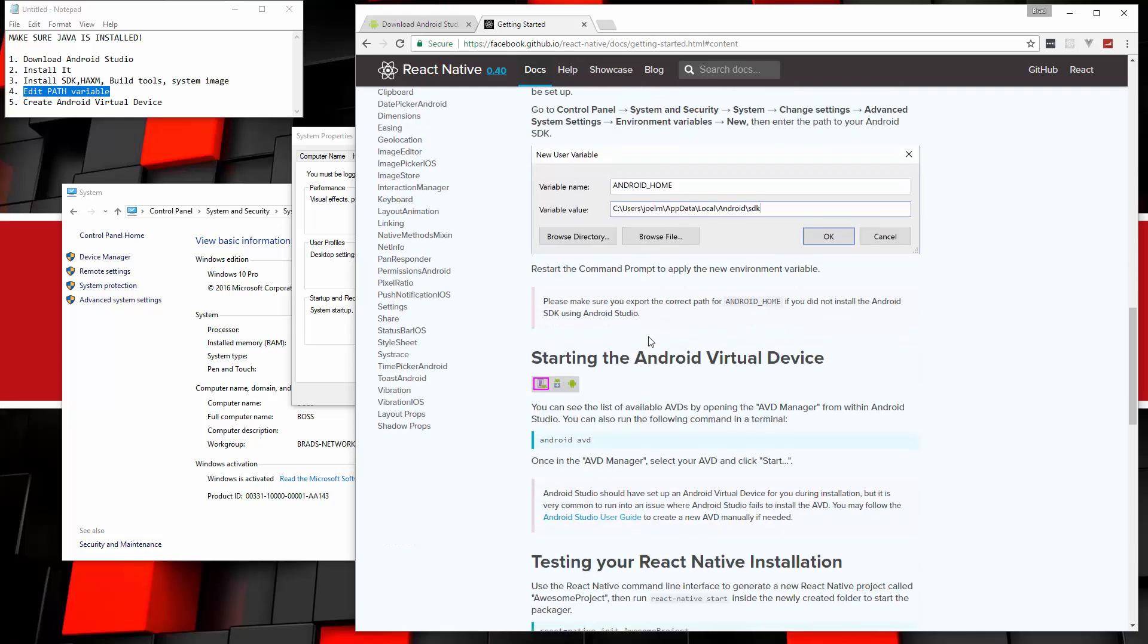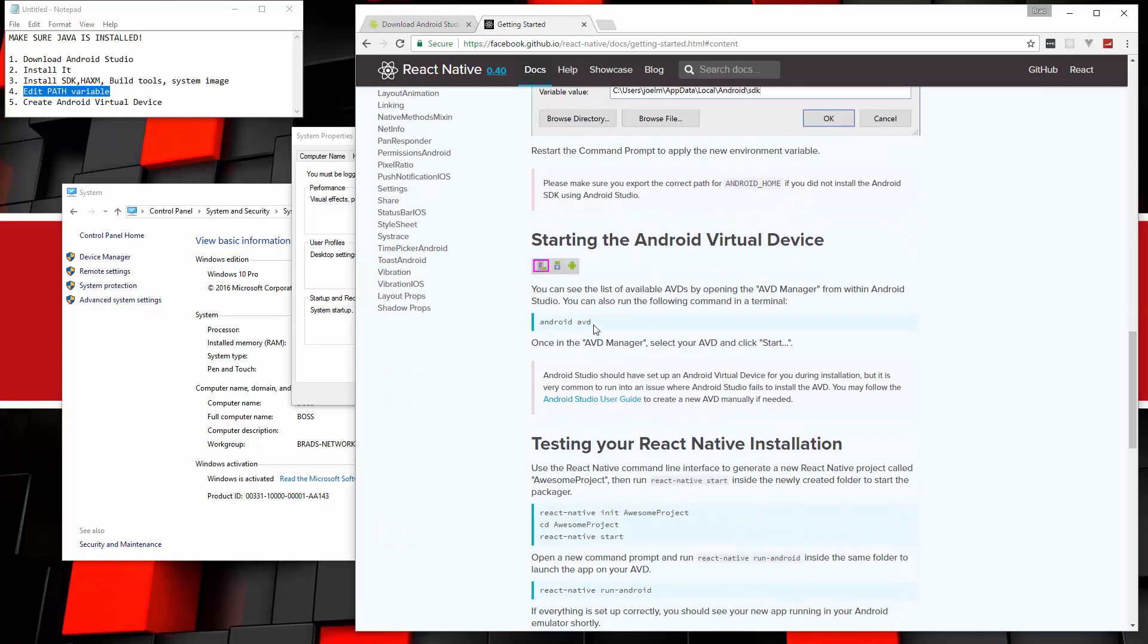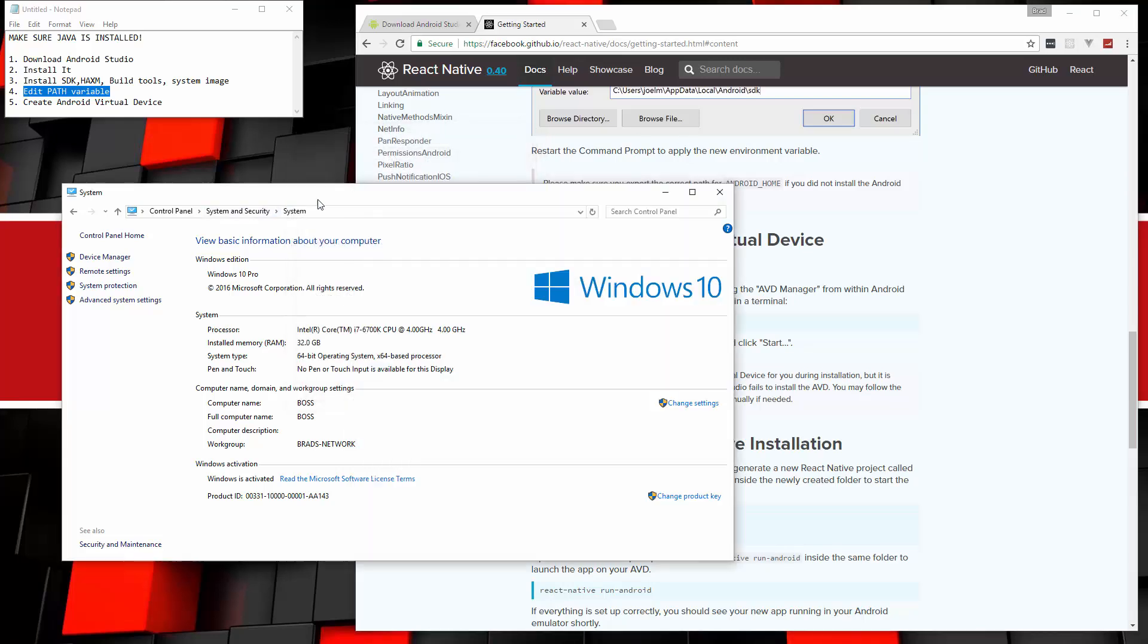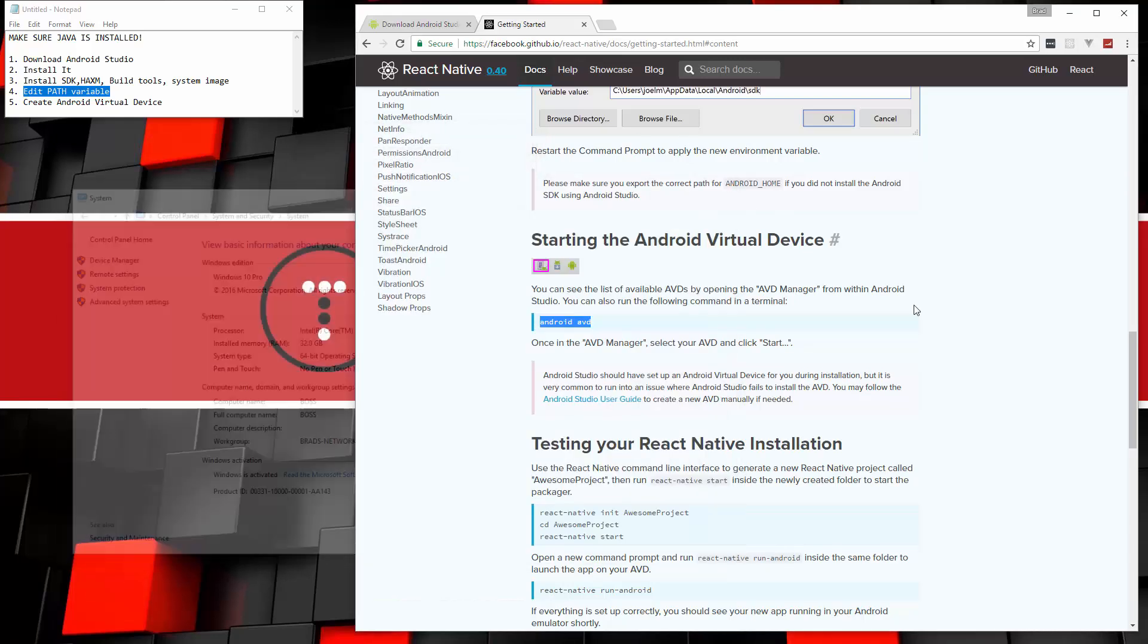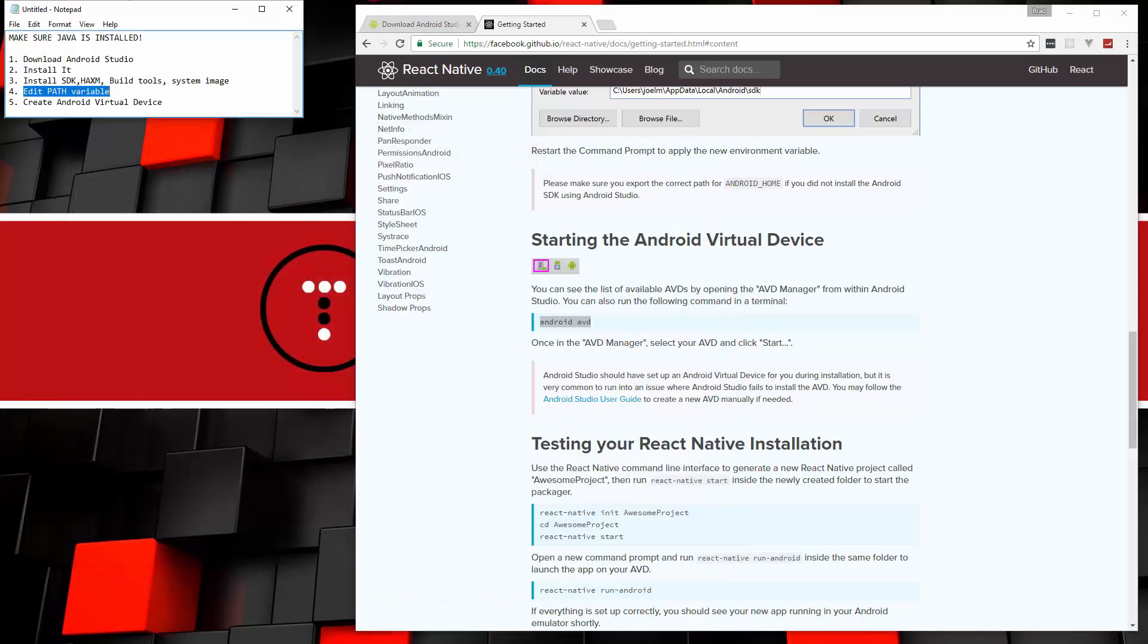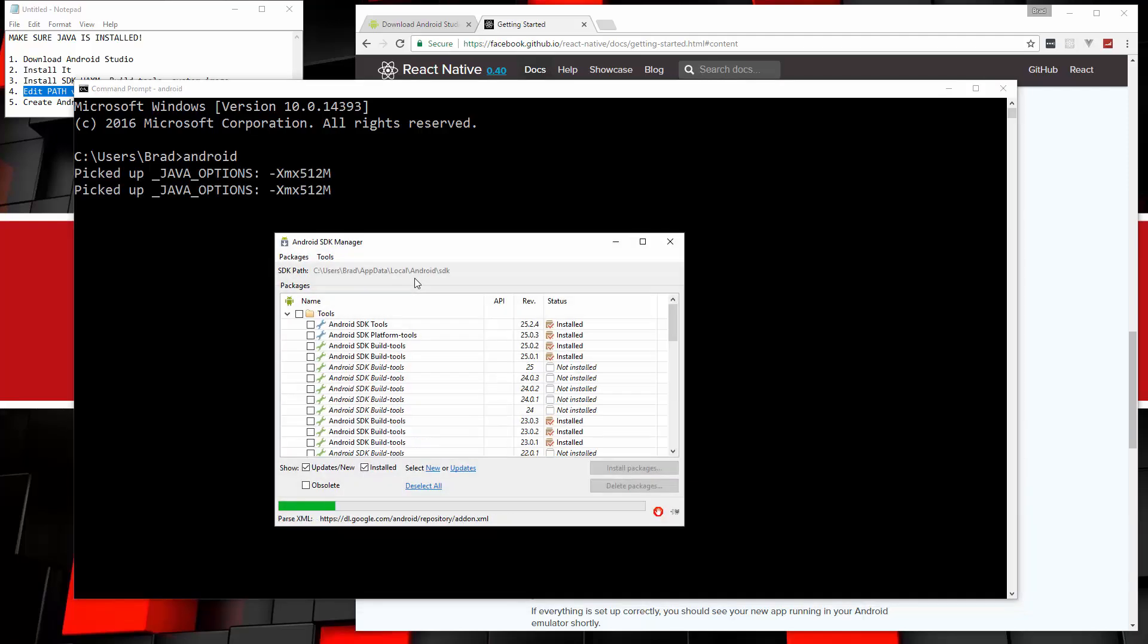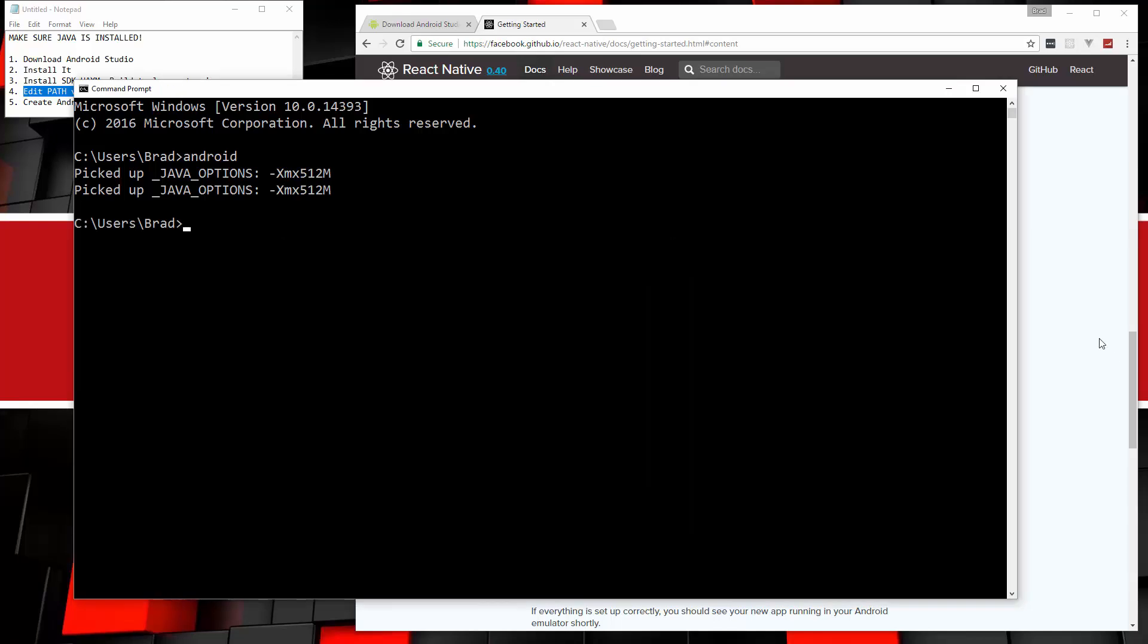And notice, if you look at the React Native documentation, it tells you to do that Android home as well, gives you the same instructions I just gave you. So now that we've done that, we should be able to use our Android command in the command line. So let's close all these out, and I'm going to open up just a standard Windows command line. And let's see what happens if we say Android. So that actually opens up the SDK manager.